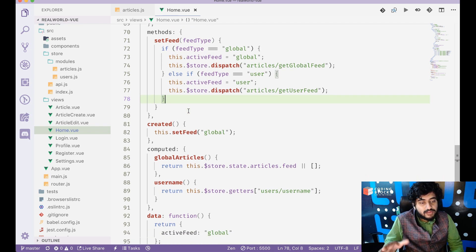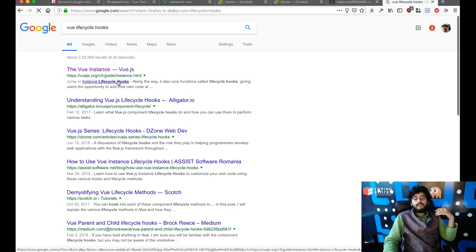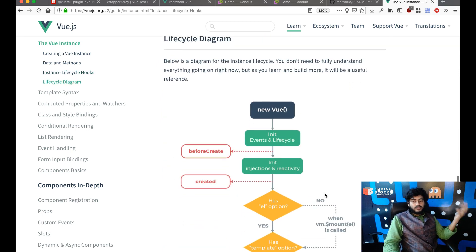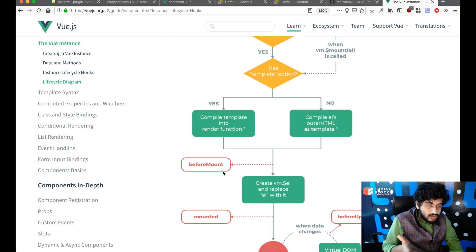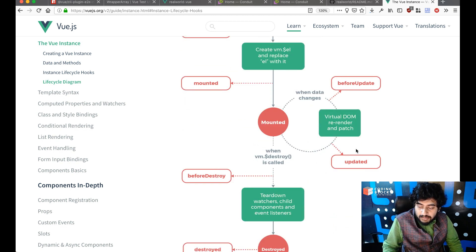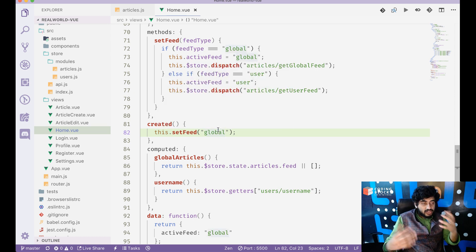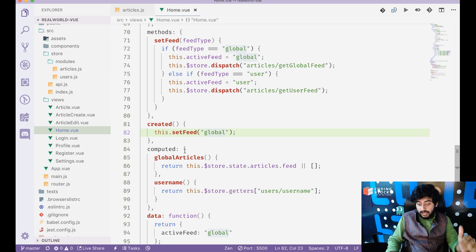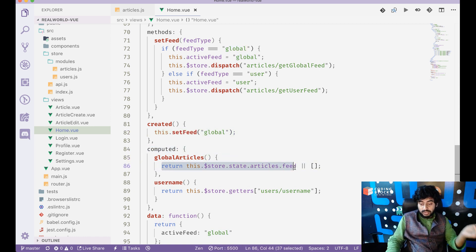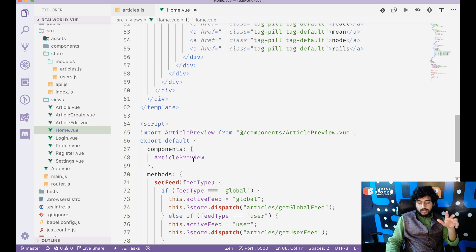Using the created lifecycle hook in Vue — so when a component is created there's beforeCreate, created, beforeMount, mounted, beforeUpdate, updated, beforeDestroy, and destroyed — when my component is first created I fetch the global feed so the default feed is shown on page load. I also have a computed property called globalArticles which returns store.state.articles.feed, and a username computed property from the Vuex getter users/username. The active tab class is set based on whether the current feed is 'global' or 'user'.